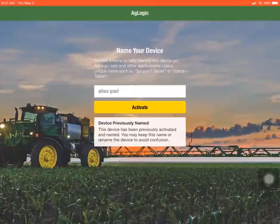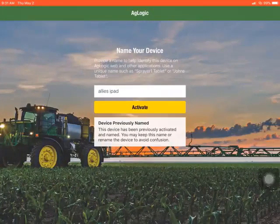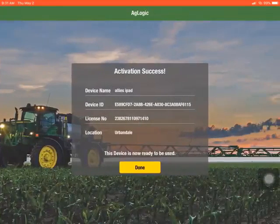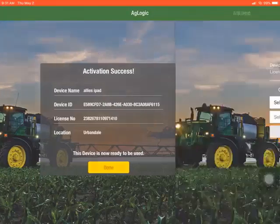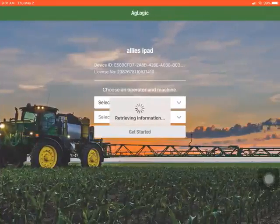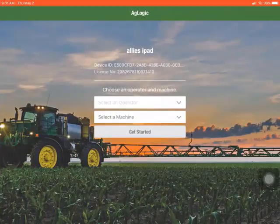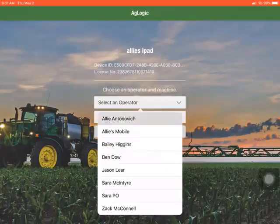When the administrator has logged on, it will then ask you to name this new device to make it easier to identify on the web application. You will then select the activate button, which will prompt the message of activation success. Finally, you will select done and then be prompted to select the operator and machine that will be utilizing this device.